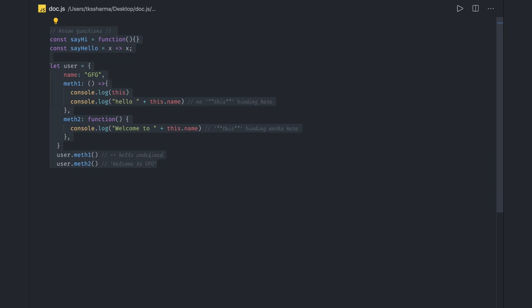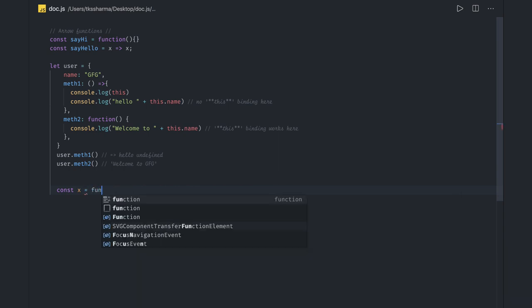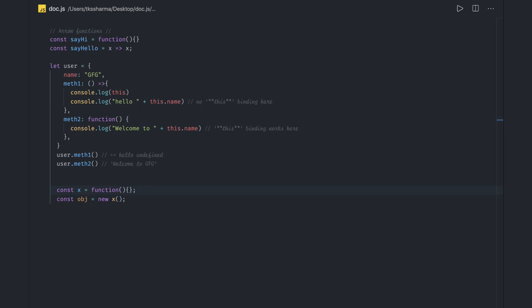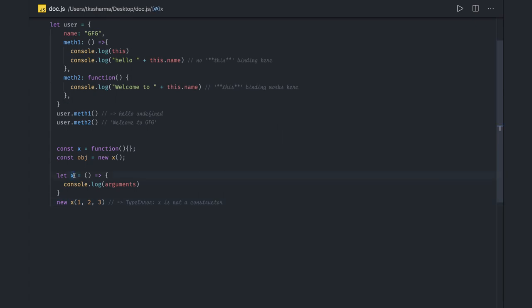Now let's differentiate arrow functions from general functions. With a simple function, like const x with an anonymous function, I can create an object using the new keyword. But can I do this with an arrow function? No — because an arrow function doesn't have its own context; it actually points to the outer enclosing context. So if you try the same trick with an arrow function and call it using new, you will get an error.